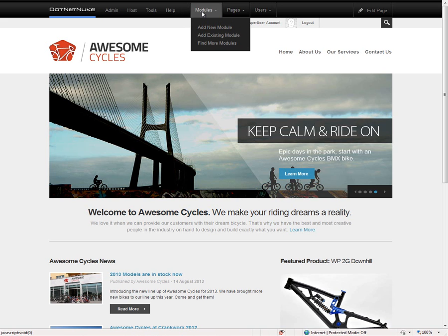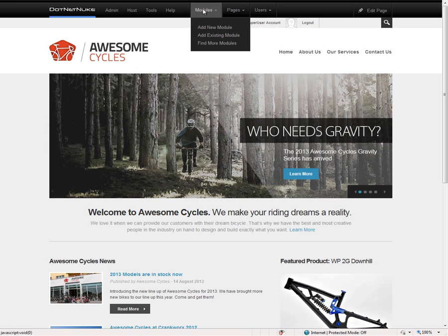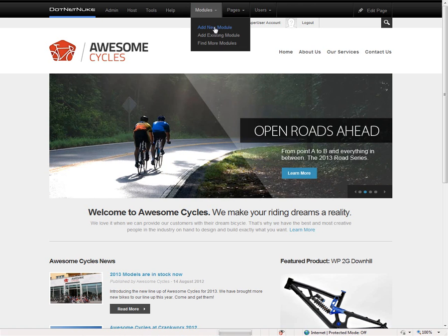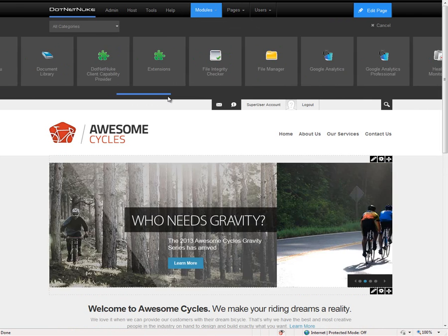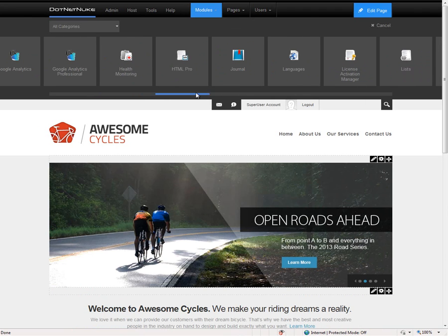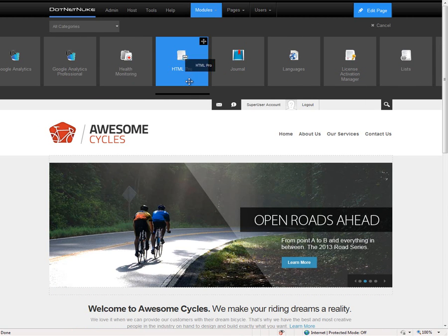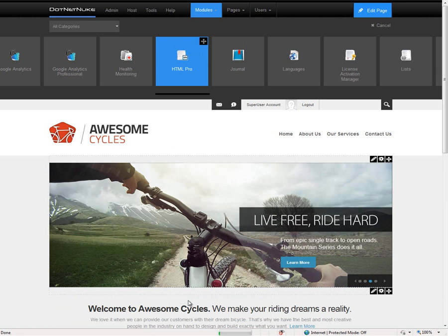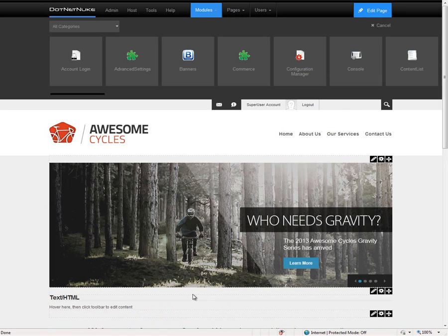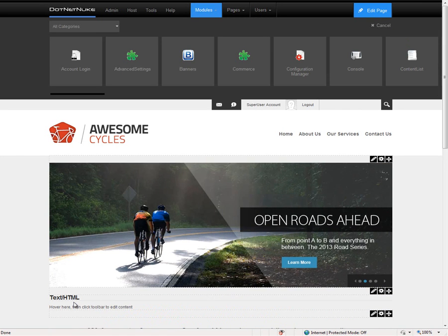Within the control panel, we can add modules to the page by mousing over modules and clicking on add new module. This will bring up a list of all of the modules on our website, which we can then scroll through. Utilizing drag and drop, we can click on one of those modules and bring it further down into the page. When we release it, that will add the module to the page. As the page refreshes, we can see we now have a new text HTML module there underneath the rotating banner.